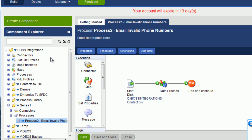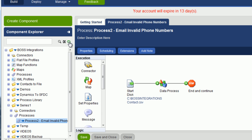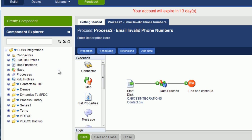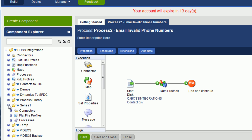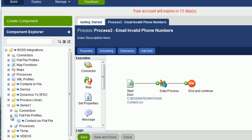And now if you go back to the refresh button, expand the series folder. Now that you can actually see flat file profiles along with processes and connectors. And there is the profile.